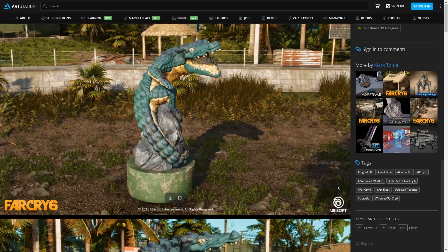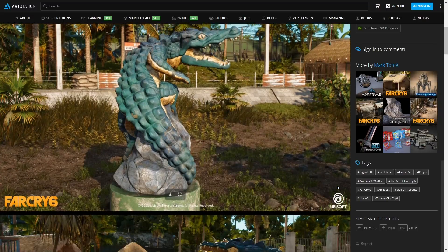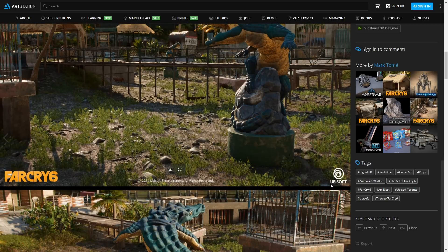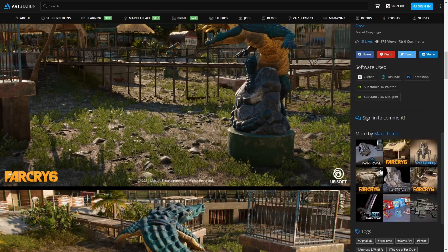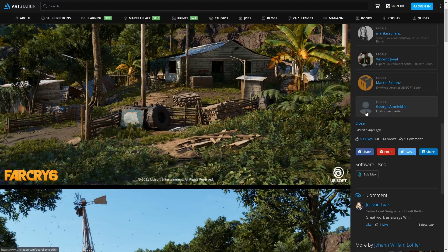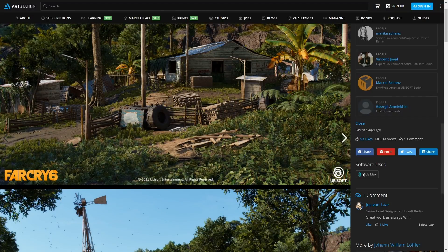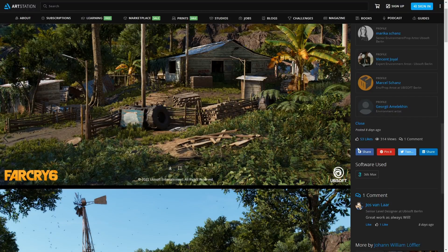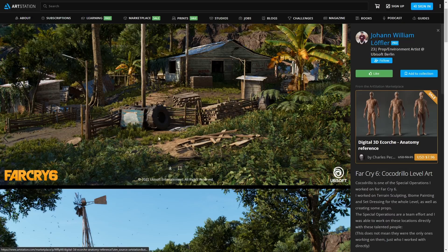Ubisoft Studio released Far Cry 6, their open-world video game located on a tropical Caribbean island. Multiple artworks from different artists can be found on ArtStation, displaying from asset creations to scene environments where 3ds Max was involved.